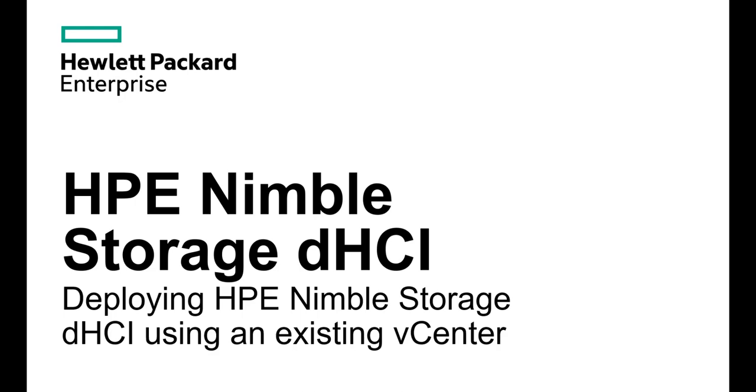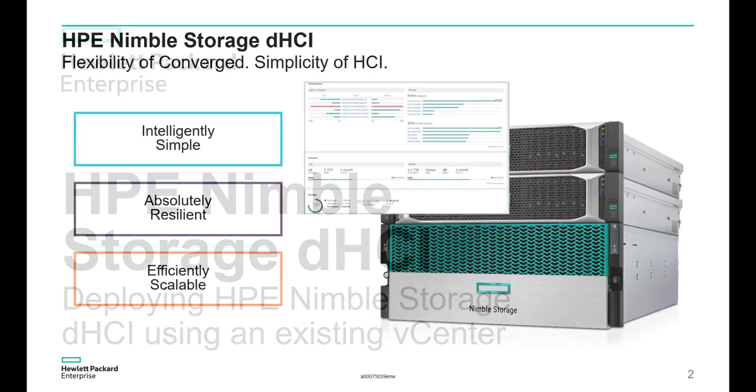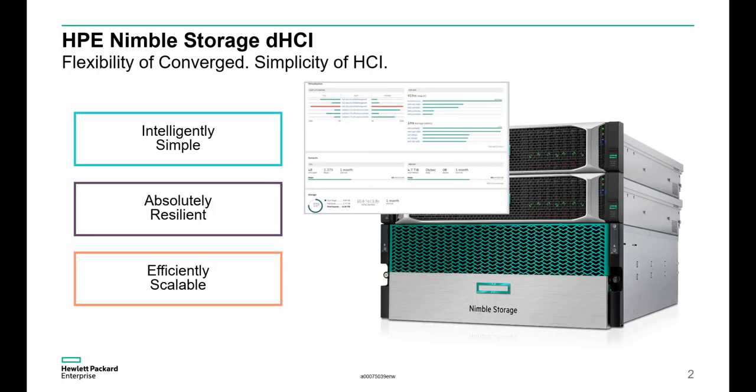But first, let's do an overview of what HPE Nimble Storage dHCI is. HPE Nimble Storage dHCI is a disaggregated hyper-converged platform that delivers the simplicity of HCI with the flexibility of converged. This new platform integrates hyper-converged control with the world's best-selling server, HPE ProLiant,